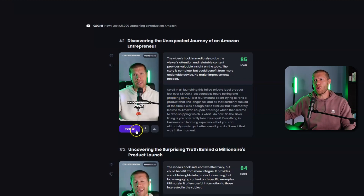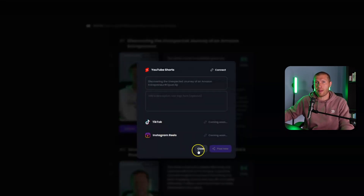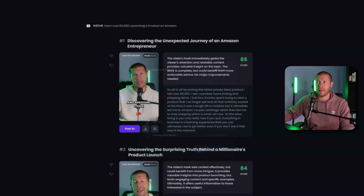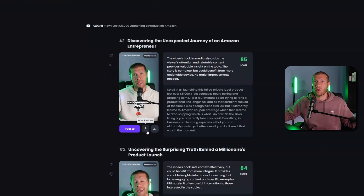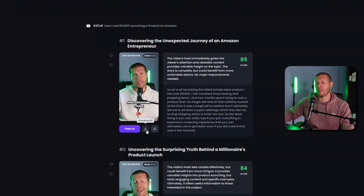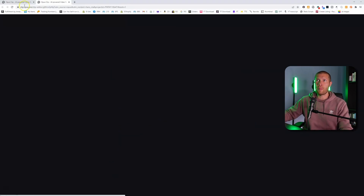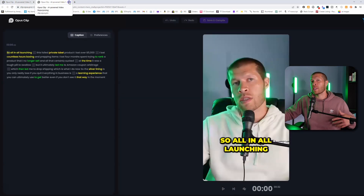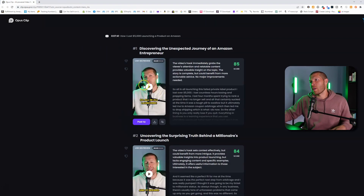You can post directly to TikTok, Instagram, or YouTube if you connect them. I usually just download it and post manually because I like to add music or trending elements. You can download it directly from here, and you can also edit the clip — I already showed you how to do that, it's pretty similar on this one.